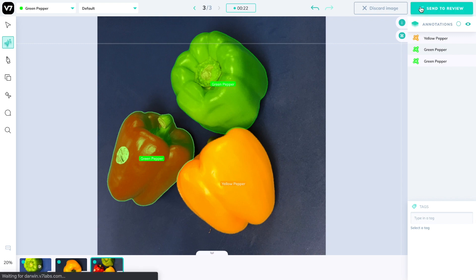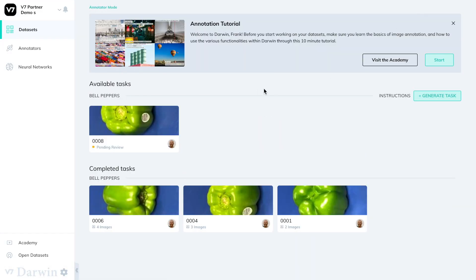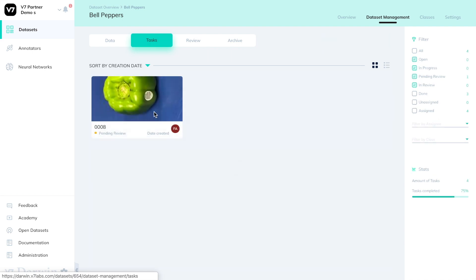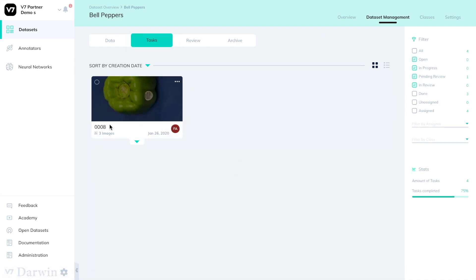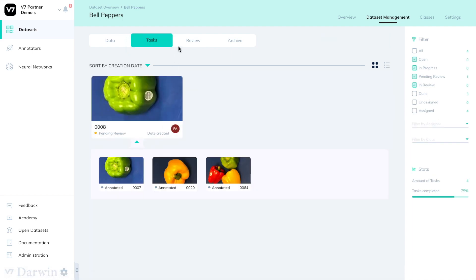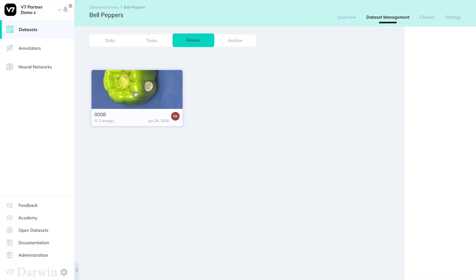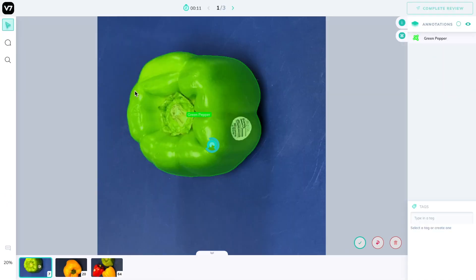This task of three images will now be both visible in the task tab but not editable as it is now pending review and for me as a user or admin of this team in the review tab where I can click on it to open the review mode.